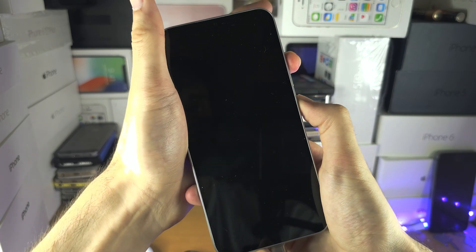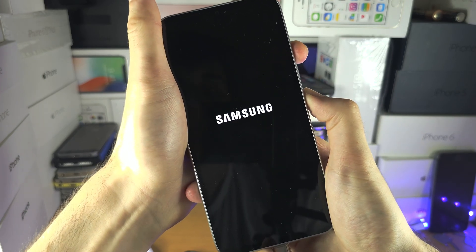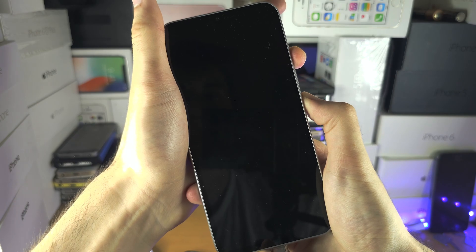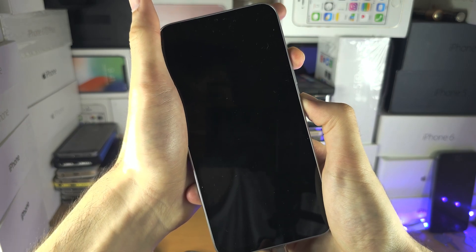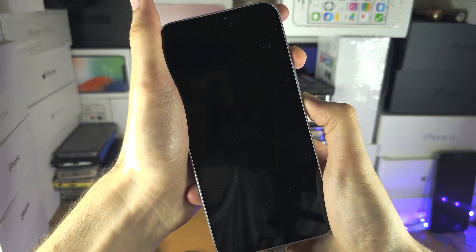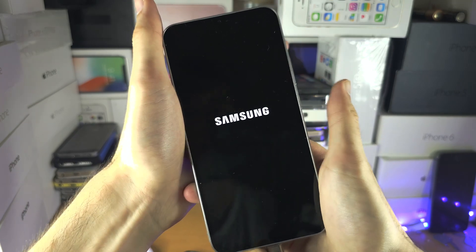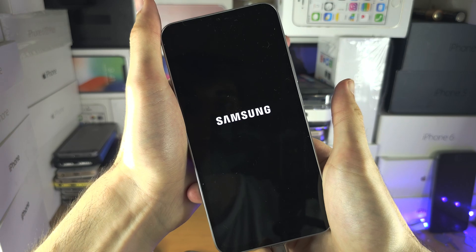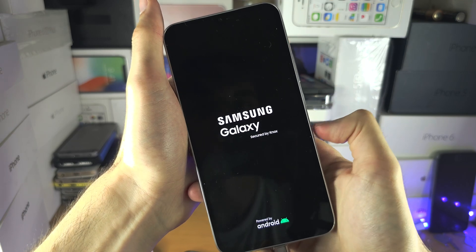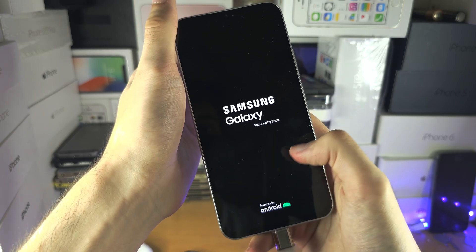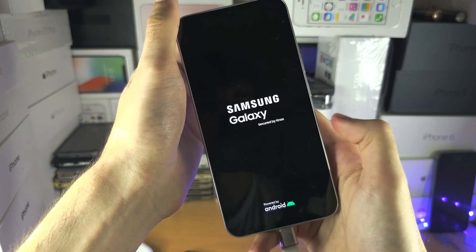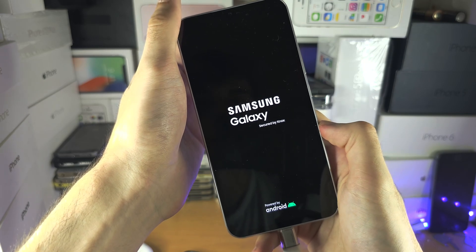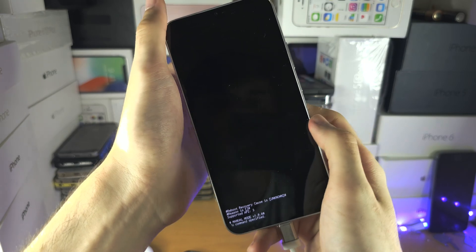Press now power volume up. When we see the Samsung logo, so when we see the next Samsung logo, we're going to release our fingers immediately like this. You may see two logos, three logos, and we should be entering recovery mode.